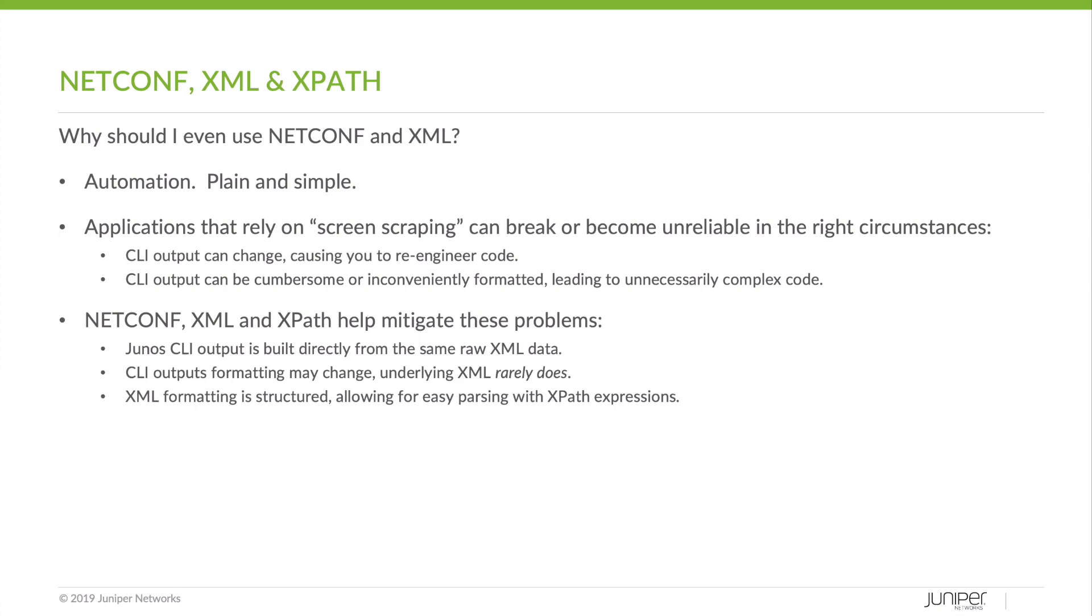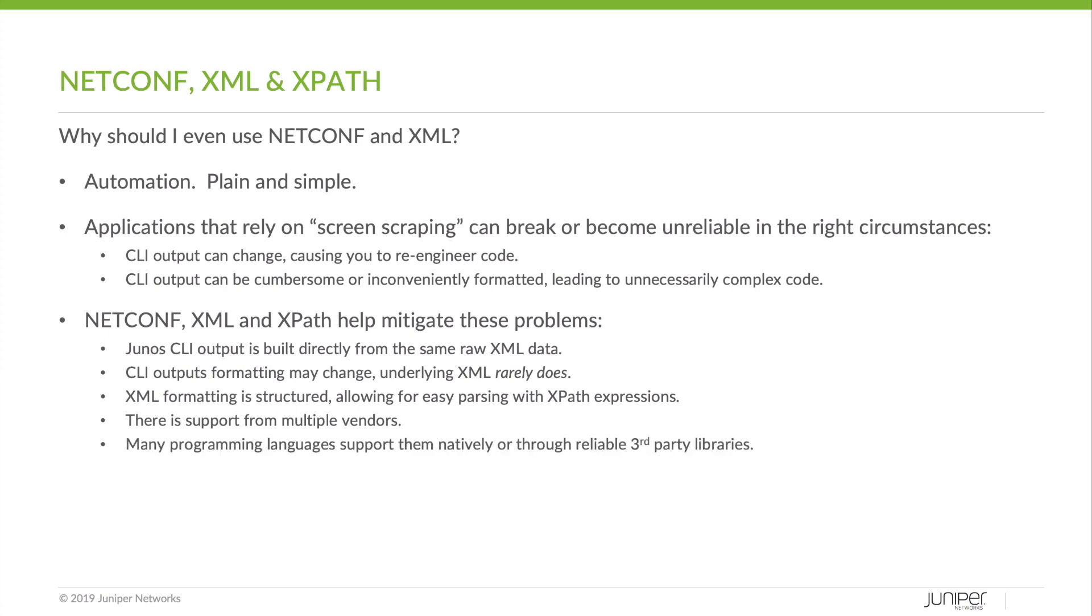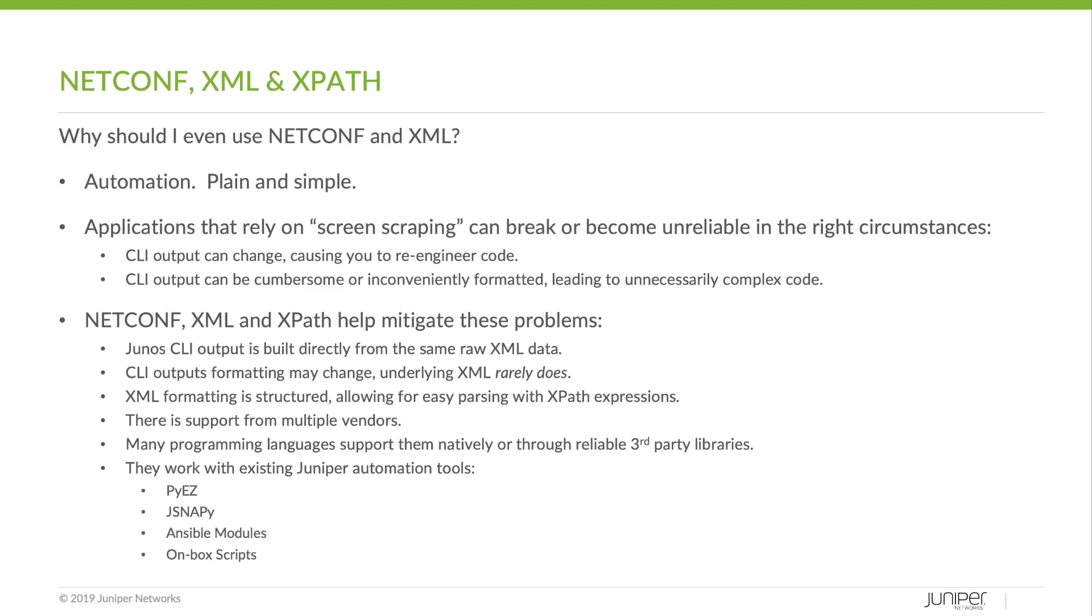XML formatting is structured, allowing for easy parsing with XPath expressions. There is support from multiple vendors. Many programming languages support them natively or through reliable third-party libraries. And they work with existing Juniper automation tools, such as PyEZ, JSnappy, Ansible modules, and on-box scripts.